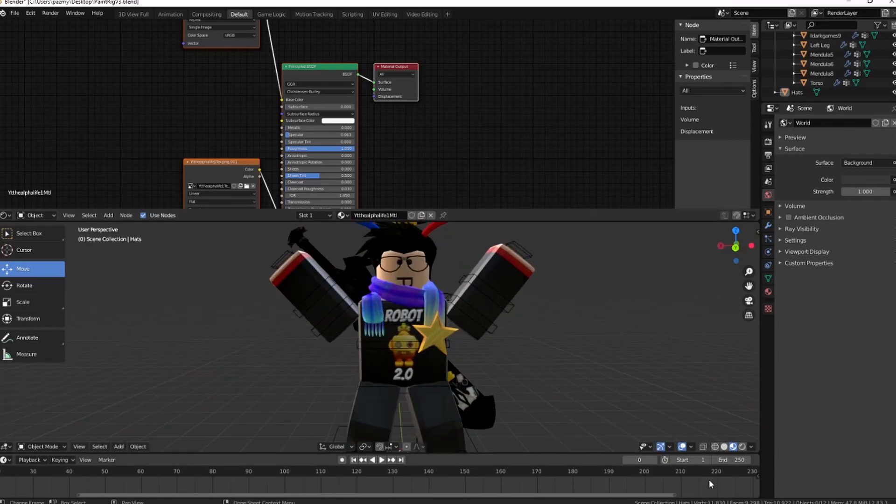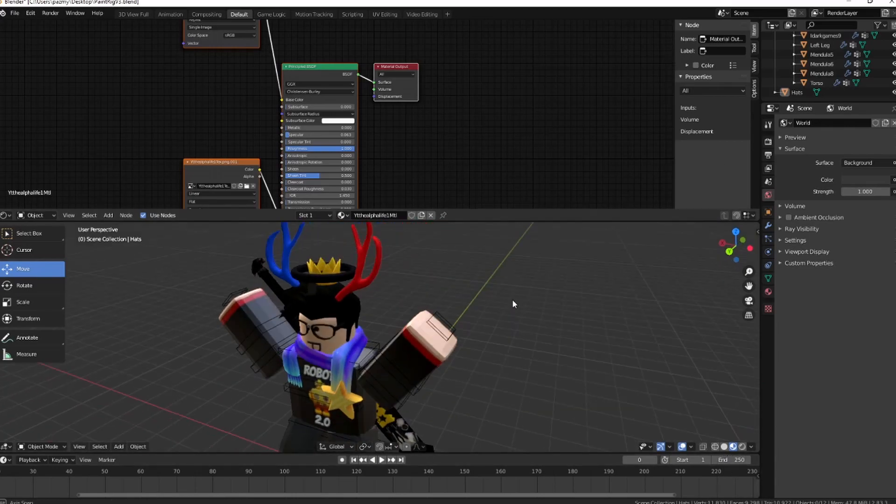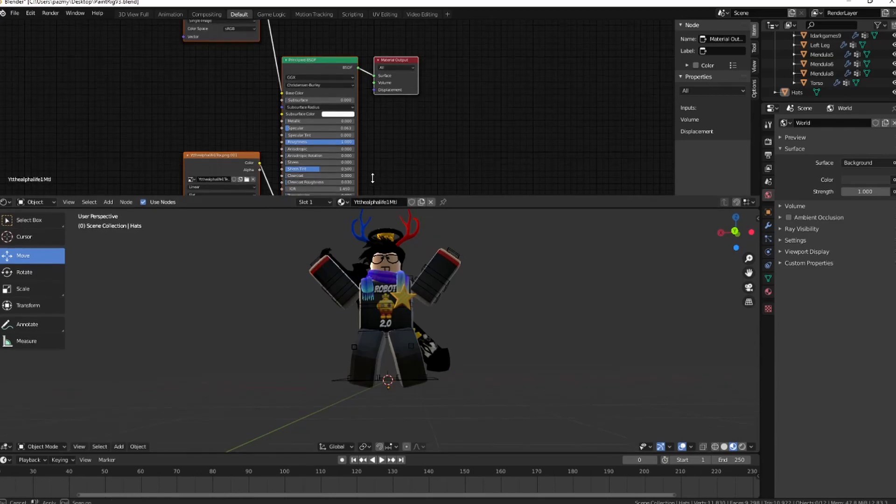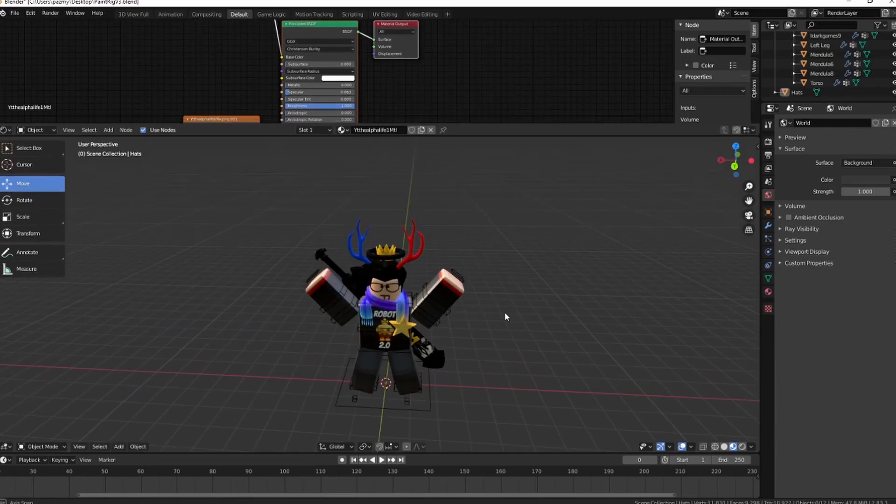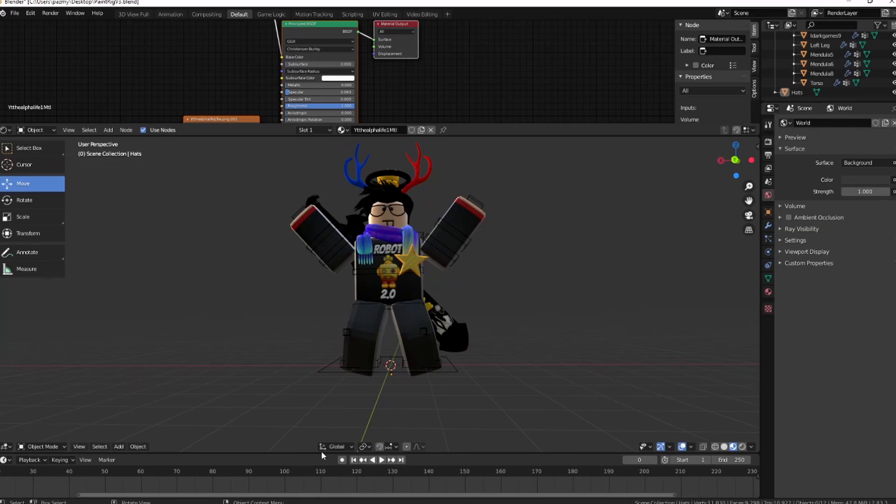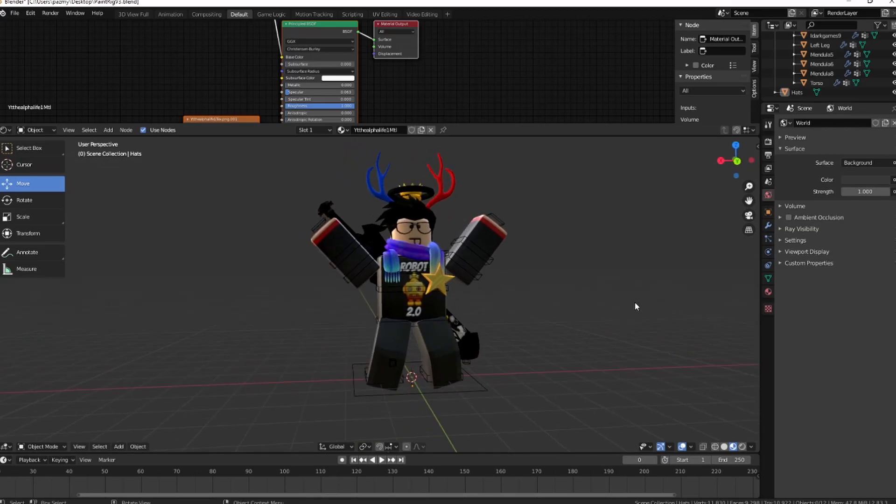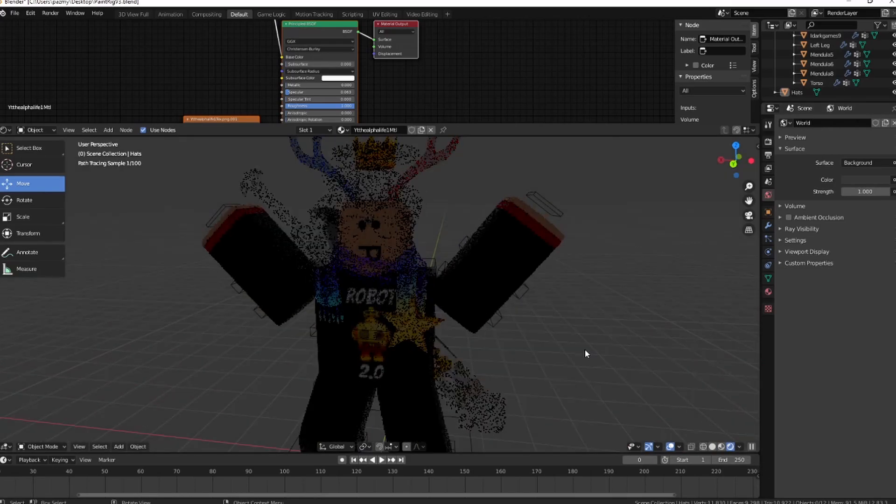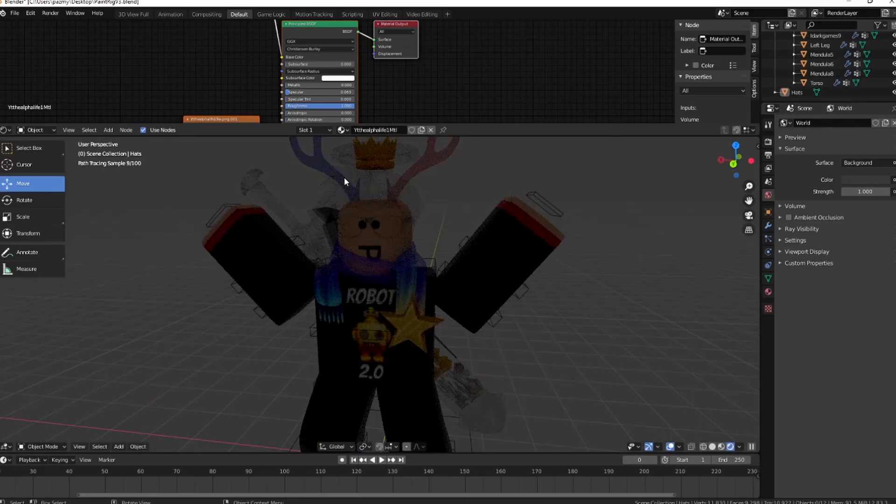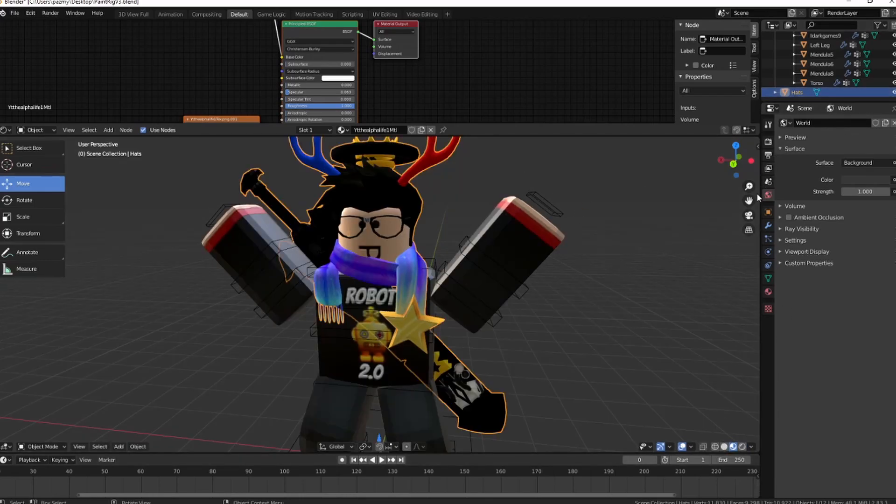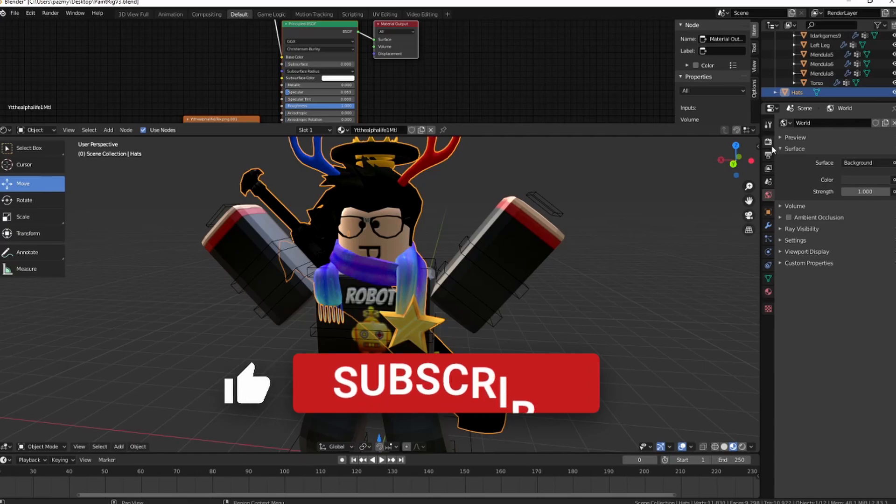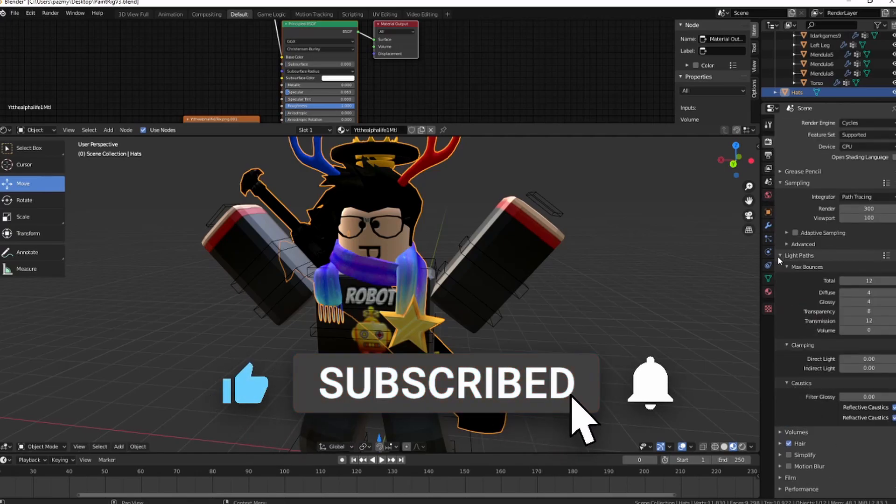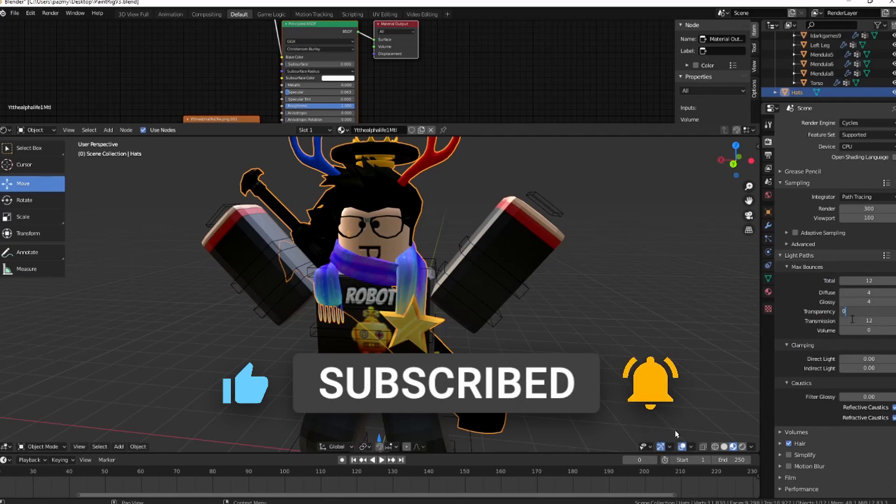Now you can pause the video. Now you have your character and go ahead and render it. But before you click off the video, there's one step that you need to do. If you click here, the hats are transparent. Simply select the hats, go to the radial light area, transparency, and turn it to zero.